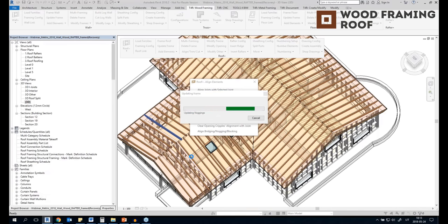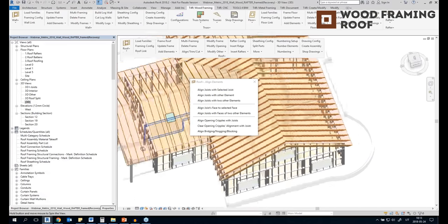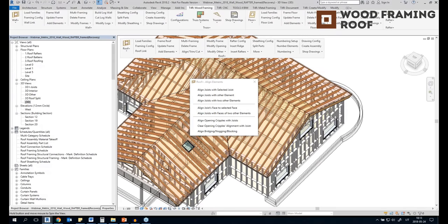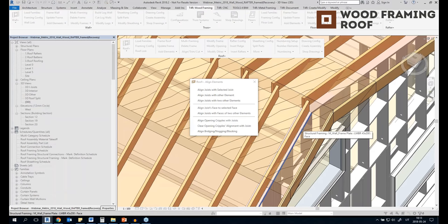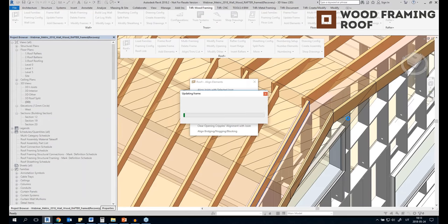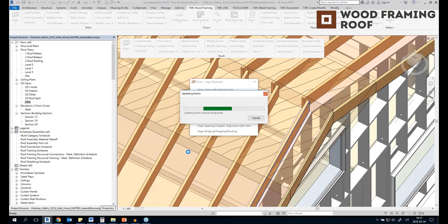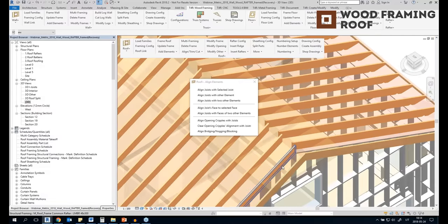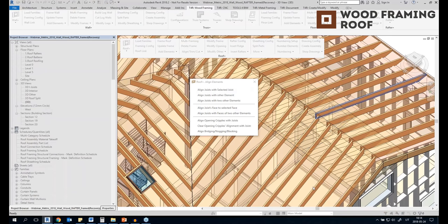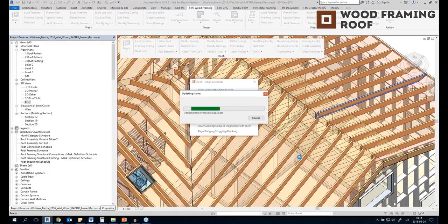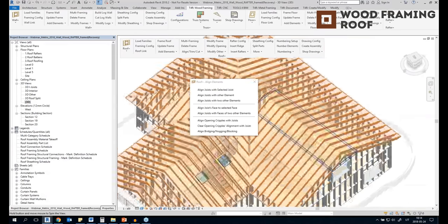I should also pay attention to the wall's top plate. I can align the roof by the wall's top plate — I use the face selection to select the top plate's face, then the rafter's face, and the whole face with rafters will be aligned to this wall's top plate. It's really easy to align all of your slopes and all of your rafters on different slopes like this.